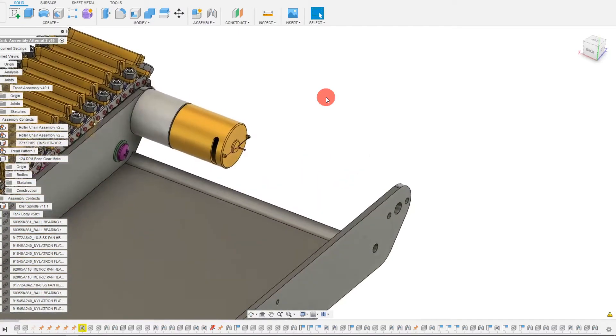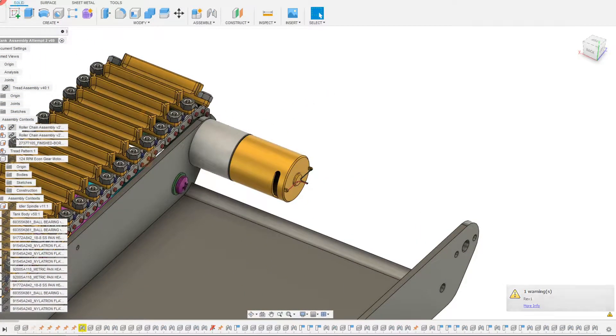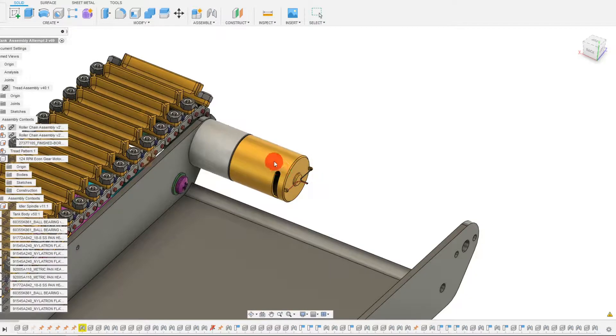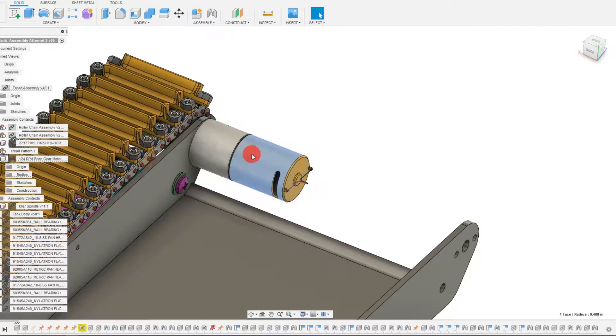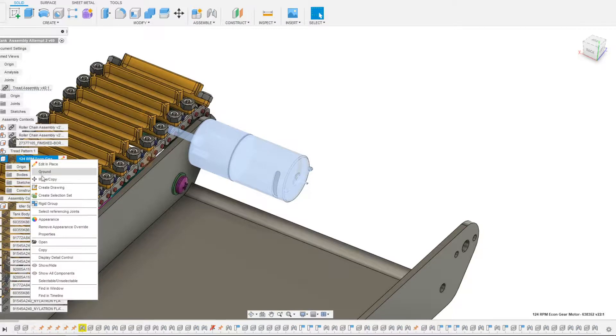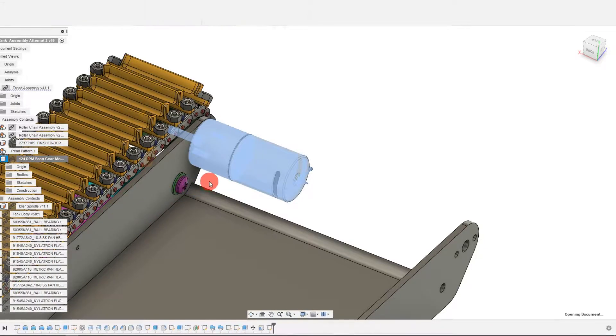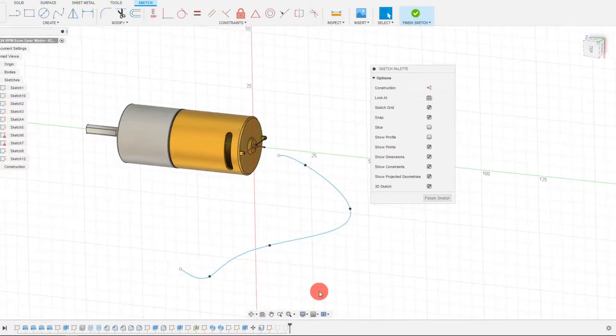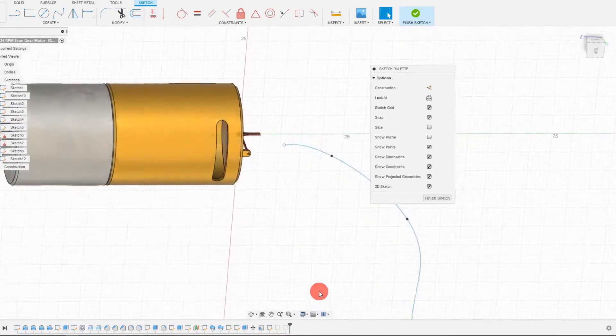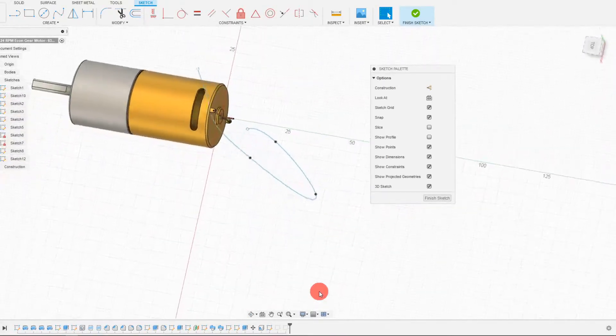And to make this a little bit faster, what I can do is I can just save my assembly and I want to open up my motor on its own. So I'm going to right click and just come to open. As we can see in our motor part, we have our spline.